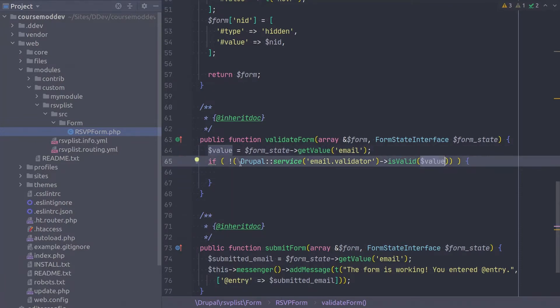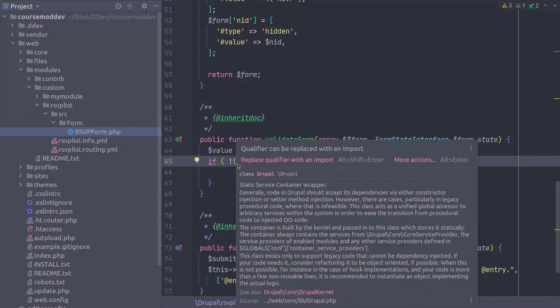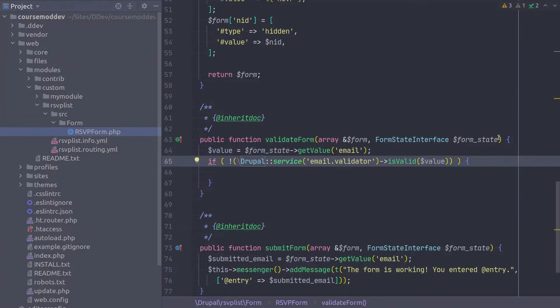Remember, at this point in time, in the validate form method, the submit form method has not yet been called. Submit form will only be called if the validate form method does not set an error on any of the form elements.